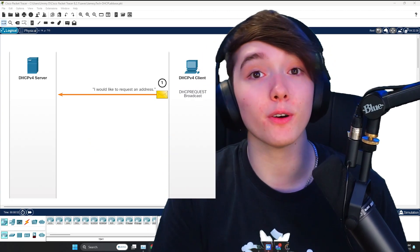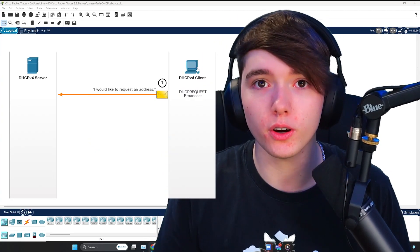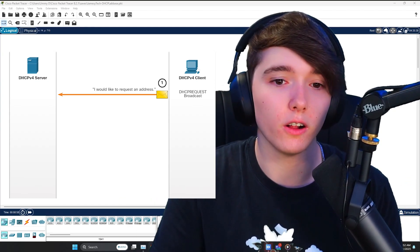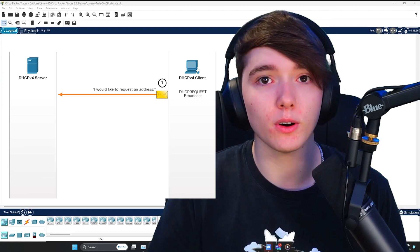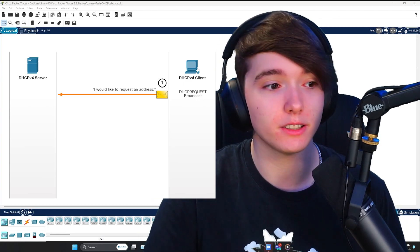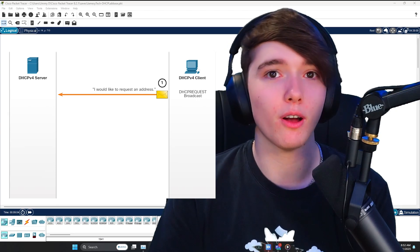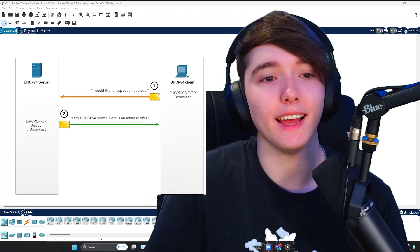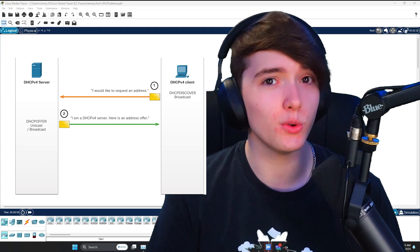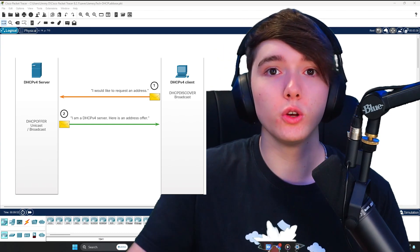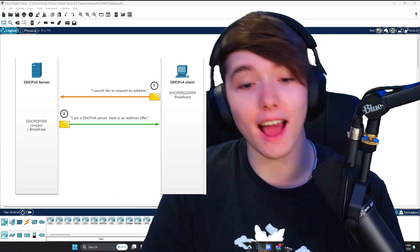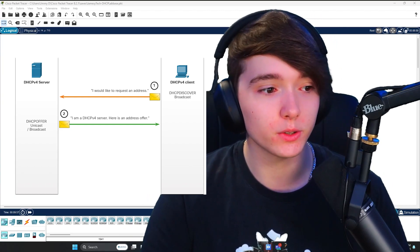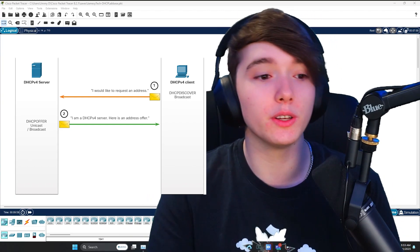Discover is the host or the computer sending out a broadcast frame to obviously all of the nodes on the network until it finds the DHCP server. Once the DHCP server receives that broadcast request, it will send back an offer with an IP address. It's usually a unicast frame to the endpoint saying, hey I have this IP address available, do you want this IP address?